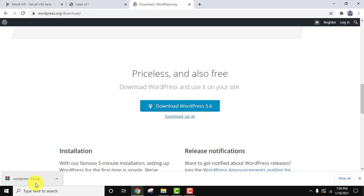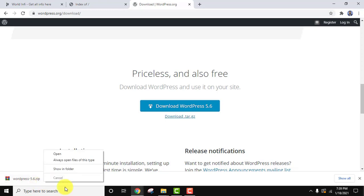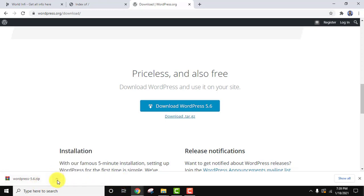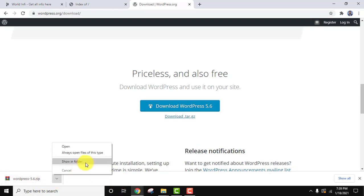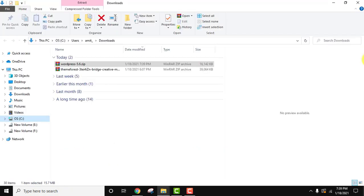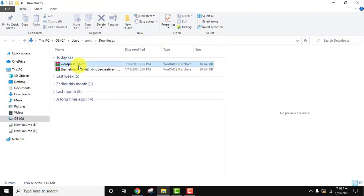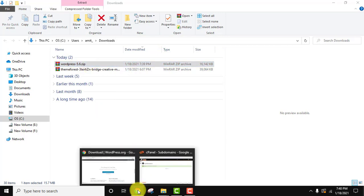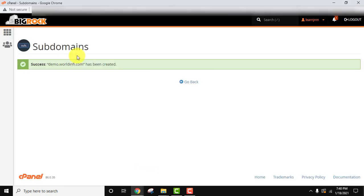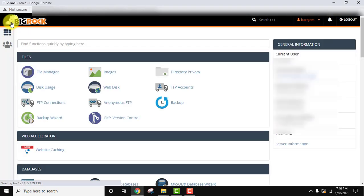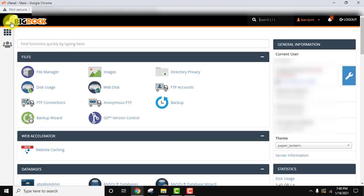Now we have downloaded it. You can right-click here or click the arrow and select 'Show in folder'. It went to the downloads folder. Here it is — we need this zip file; we will upload it. Go to your subdomain section, go to cPanel again. We have reached the cPanel.